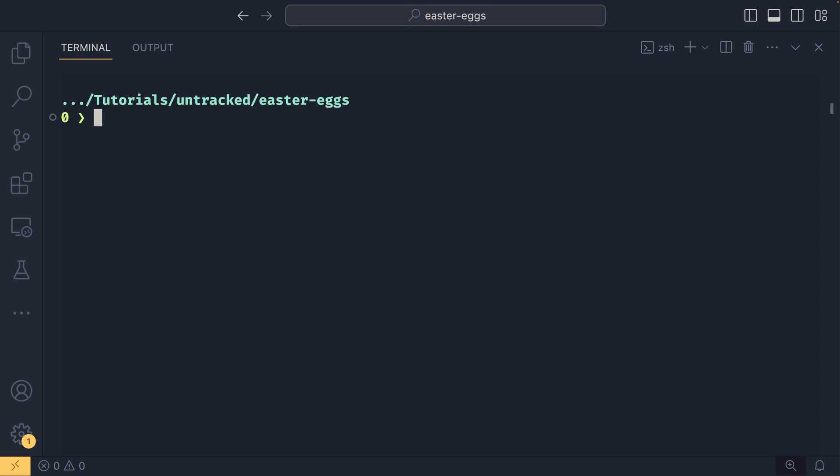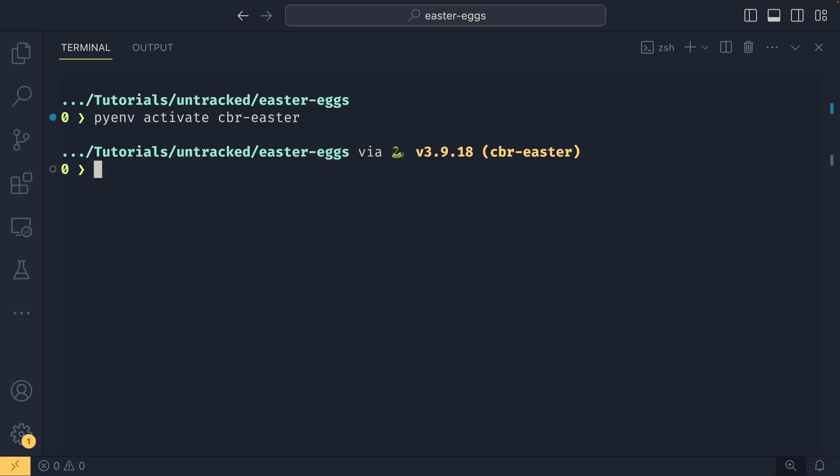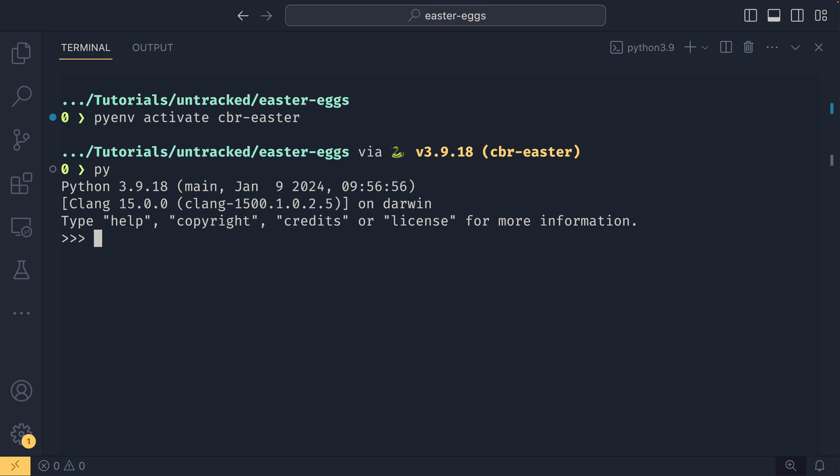The fifth Easter egg on the list actually only activates in Python 3.9. So if I do pyenv activate I forget what I called this now CBR Easter there you go oh it's not gonna be able to find it there we go. So you can see we're on 3.9.18 if I go in now and I just type peg parser you get a syntax error saying you found it and the idea with this is that the old LL1 parser that was used from Python 3.8 and below was replaced with the PEG parser in Python 3.9 and that's since allowed some really cool things like 3.12's f-string changes where you can have infinite nesting within f-strings. That would not have been possible under the old LL1 parser.